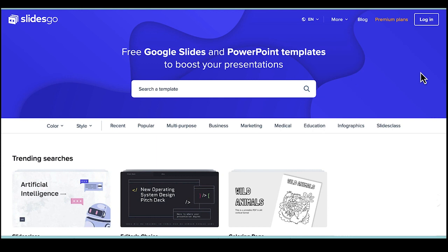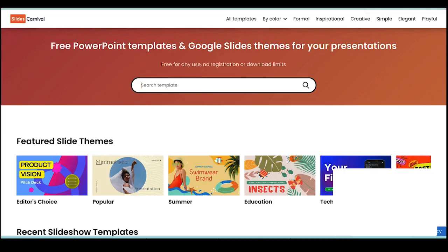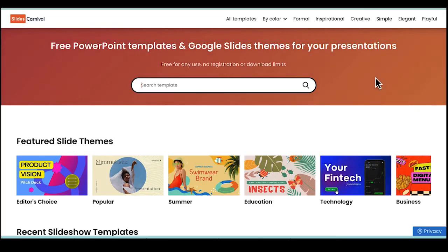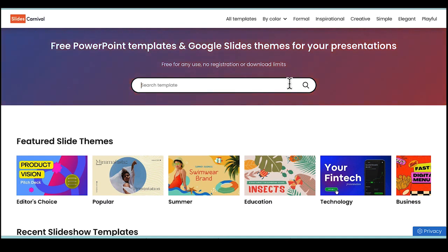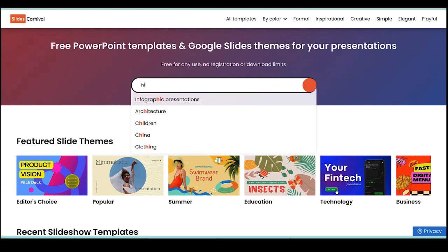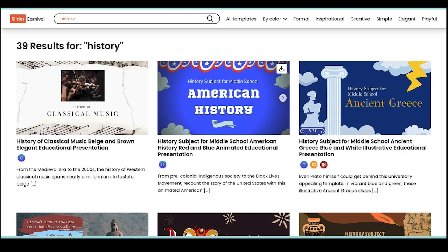One is Slides Go and another similar site is Slides Carnival, and what you can do is just search for the topic of your template. So if I wanted to search for history, I'm going to type that in.